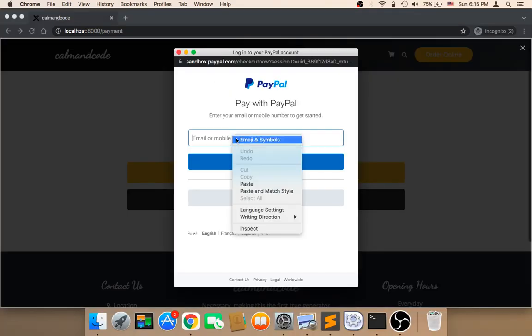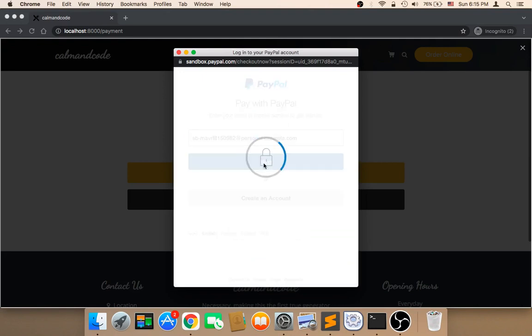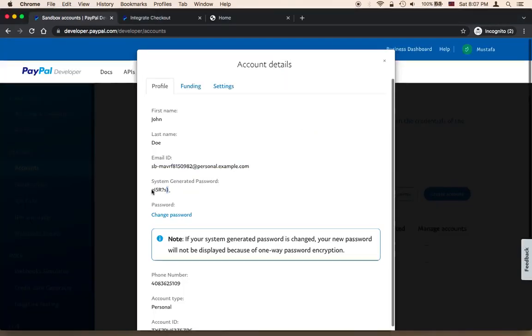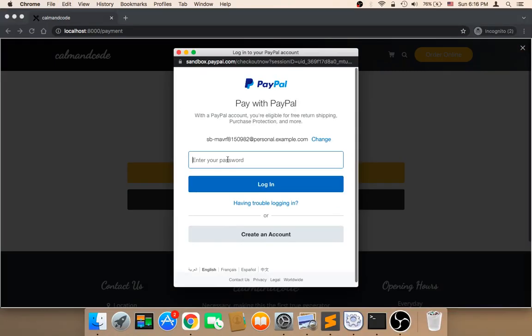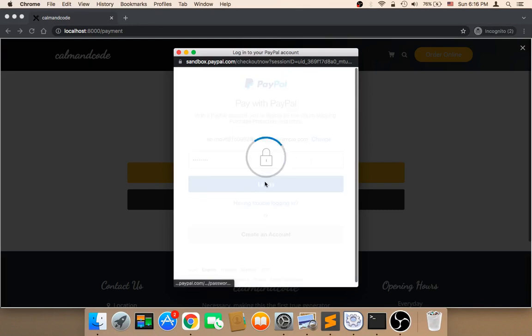I'm going to paste the email here and then click on Next. Here it's going to ask me for the password, so let me head back to my account and get the password. I'll copy the password and paste it here, then click on Login.